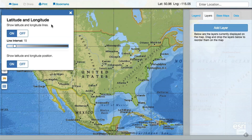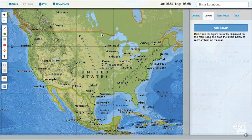Once enabled, the latitude and longitude will display in the top right and change as you move your mouse around the map, or touch the map to see the value on a tablet device.